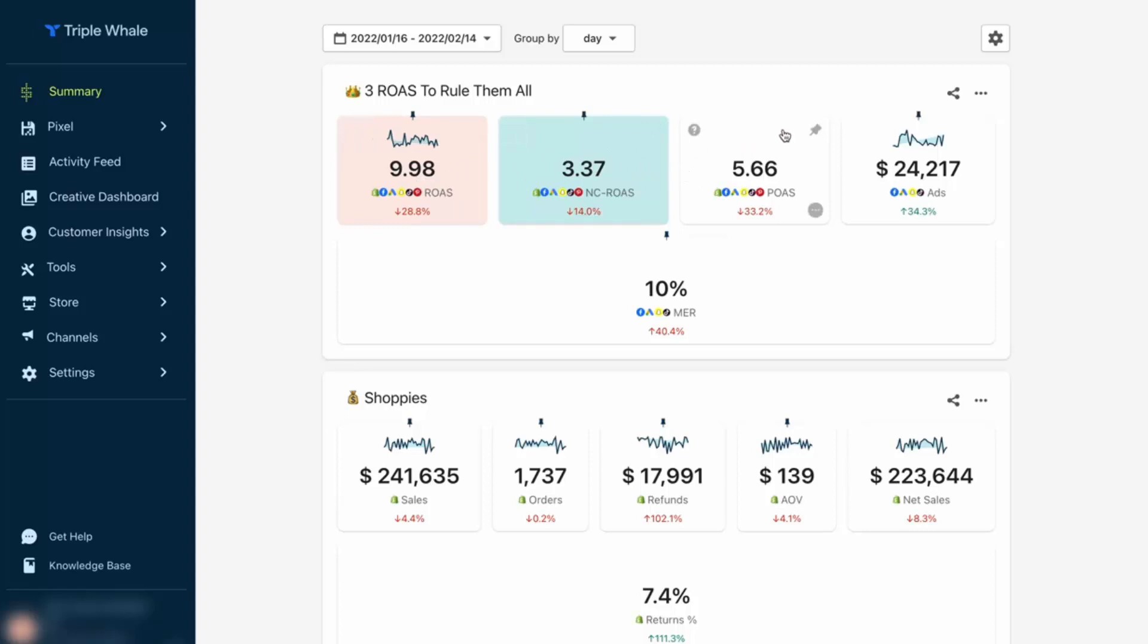And the third one is your profitability. So we have effectiveness, efficiency, and profitability on the third one—POAS, profit on ad spend. These are our bottom line numbers, the numbers we're going to report to, the numbers we're going to get excited about every day. Next, I want to show you the creative dashboard.